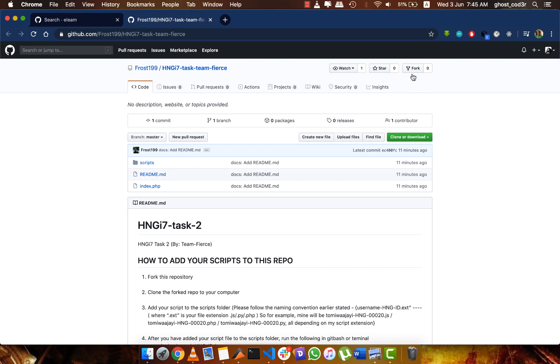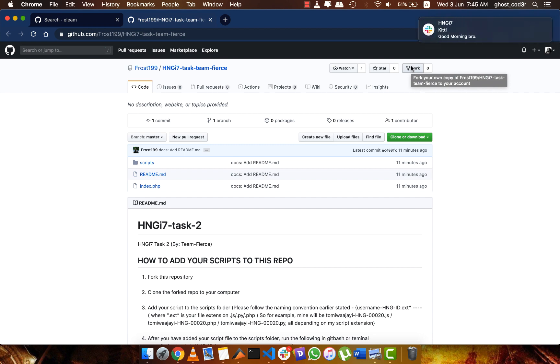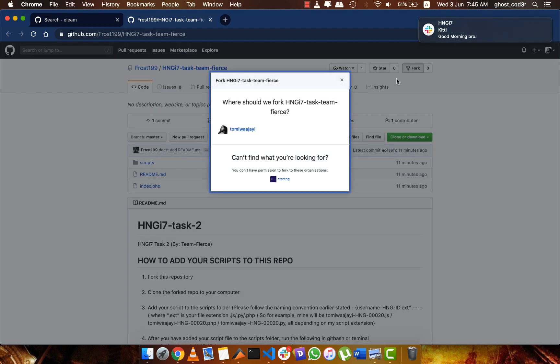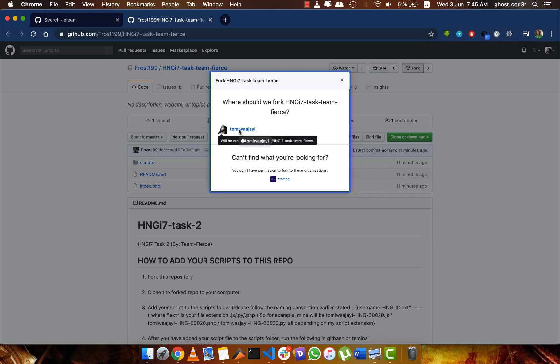So you do this and you can see that I'm forking this to my own account.